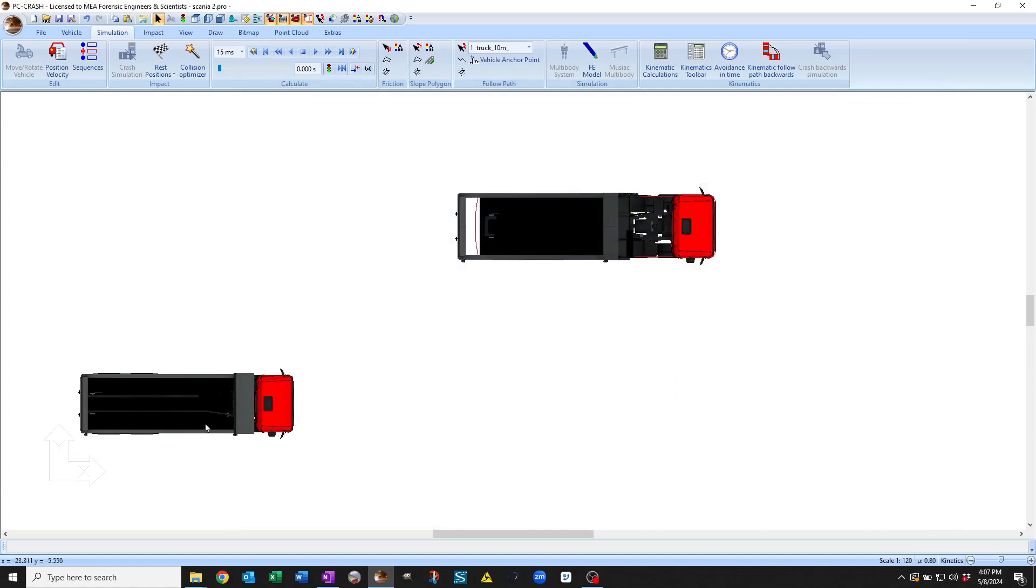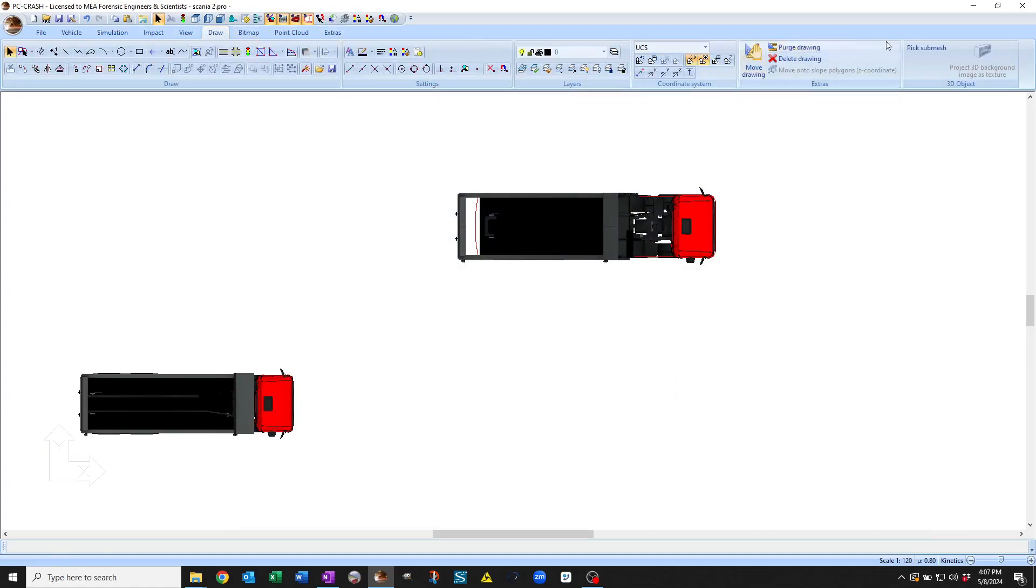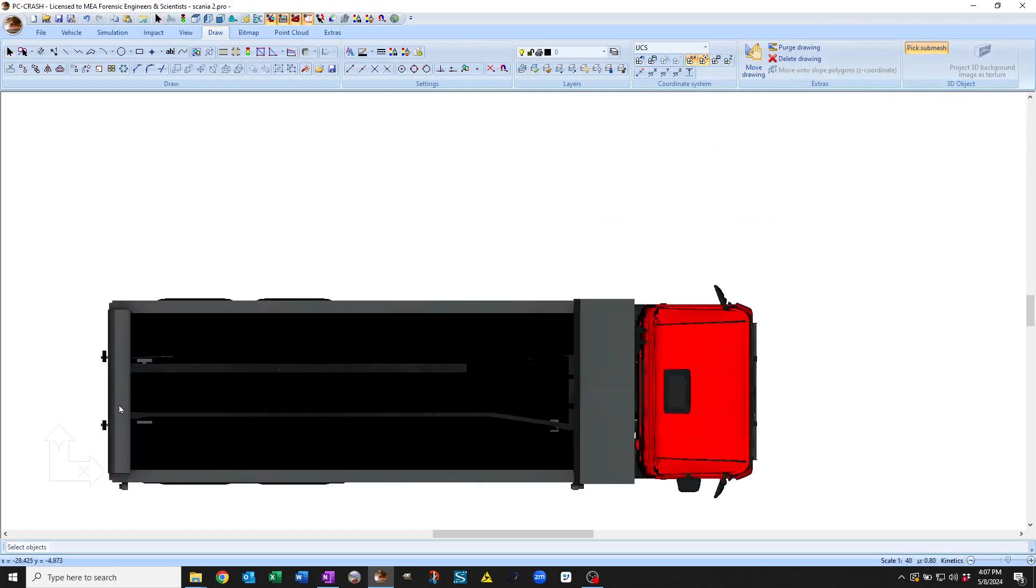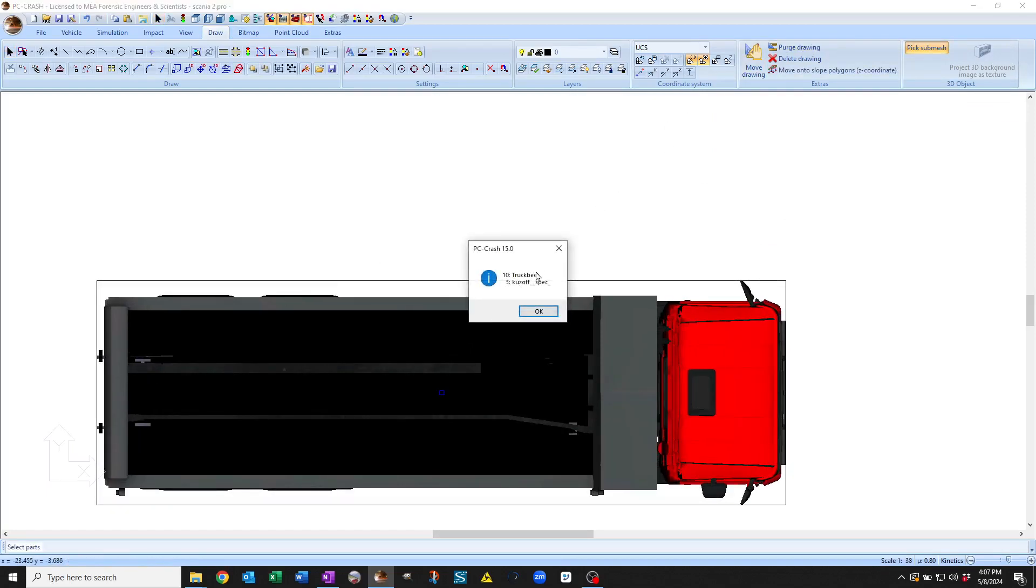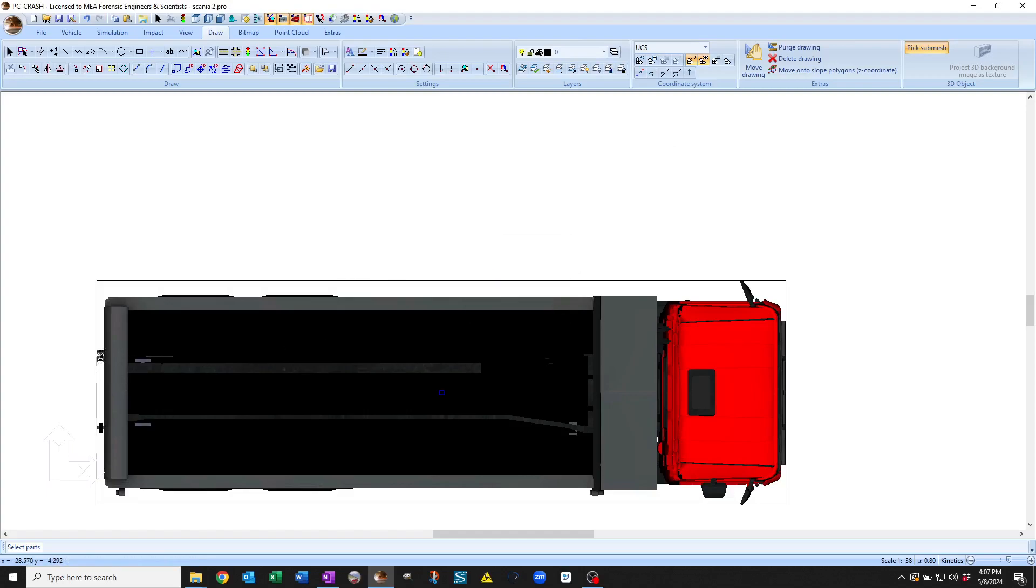So the way this is set up, if I go to my drawing menu and go to pick submesh, you can see that I have a box here, a truck bed it's called. And on the back of the box, there's a loading flap which is nested onto the truck bed.